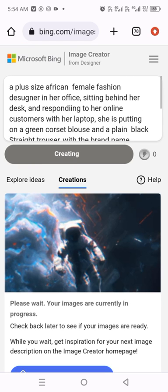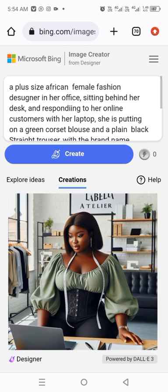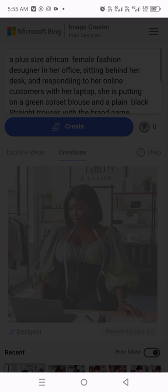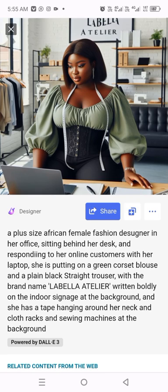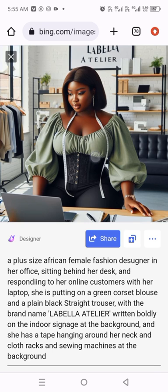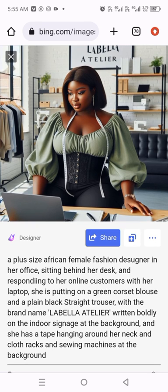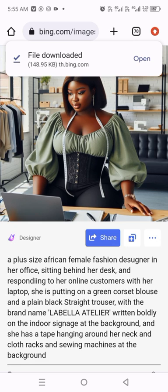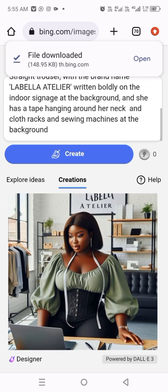After you're done typing whatever you want, you tap on 'Create' and allow it to create. Sometimes it might bring up unsafe images — just rephrase a few words and you'll see what it brings. This is what it brought out, and you can see it's actually near to my description. Isn't that beautiful? You can see your imaginations just created! Long press on it and you'll see 'Download Image,' and it will be downloaded on your phone.